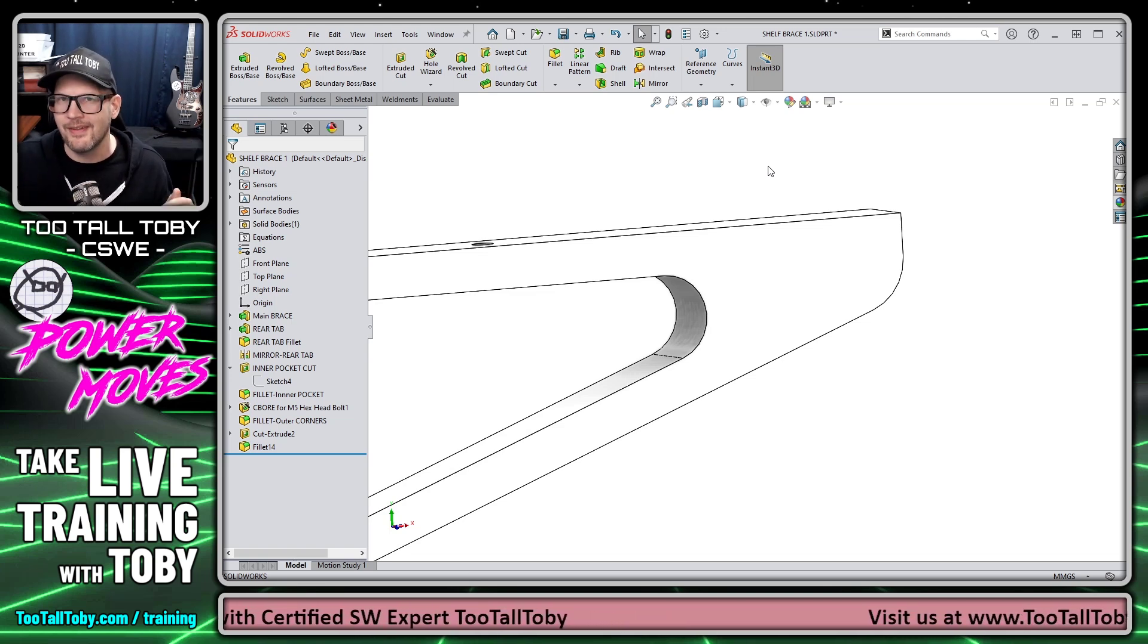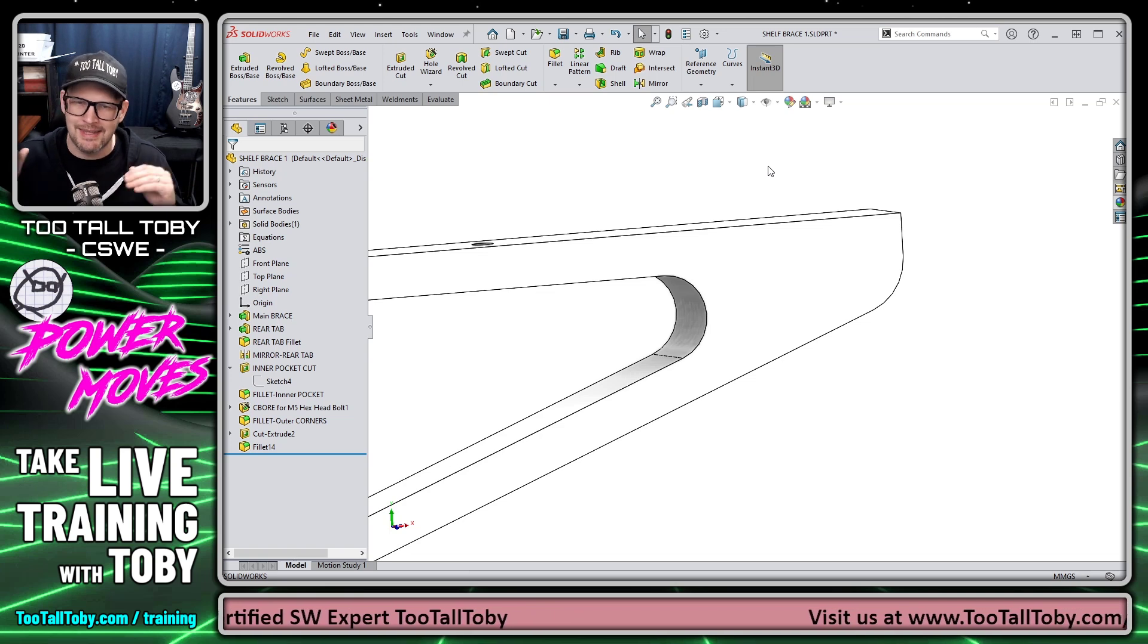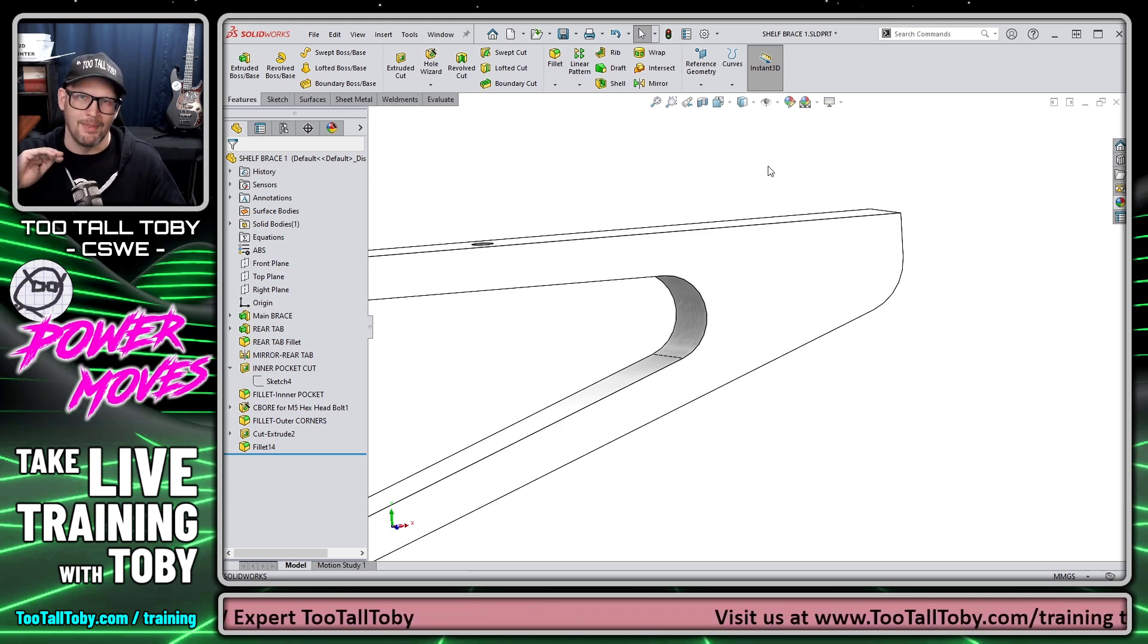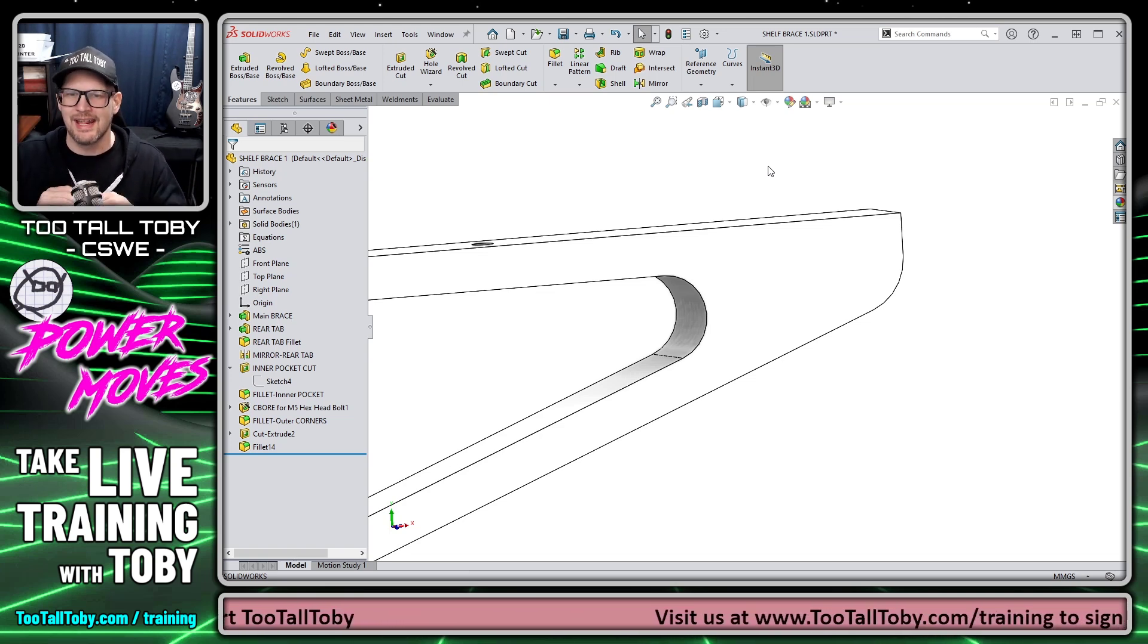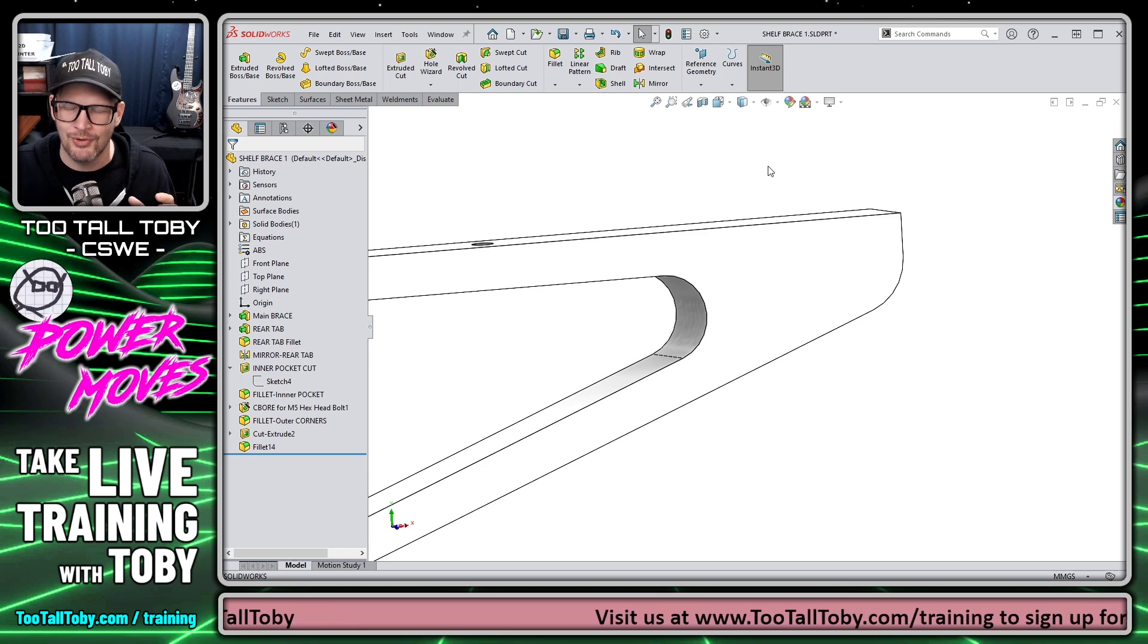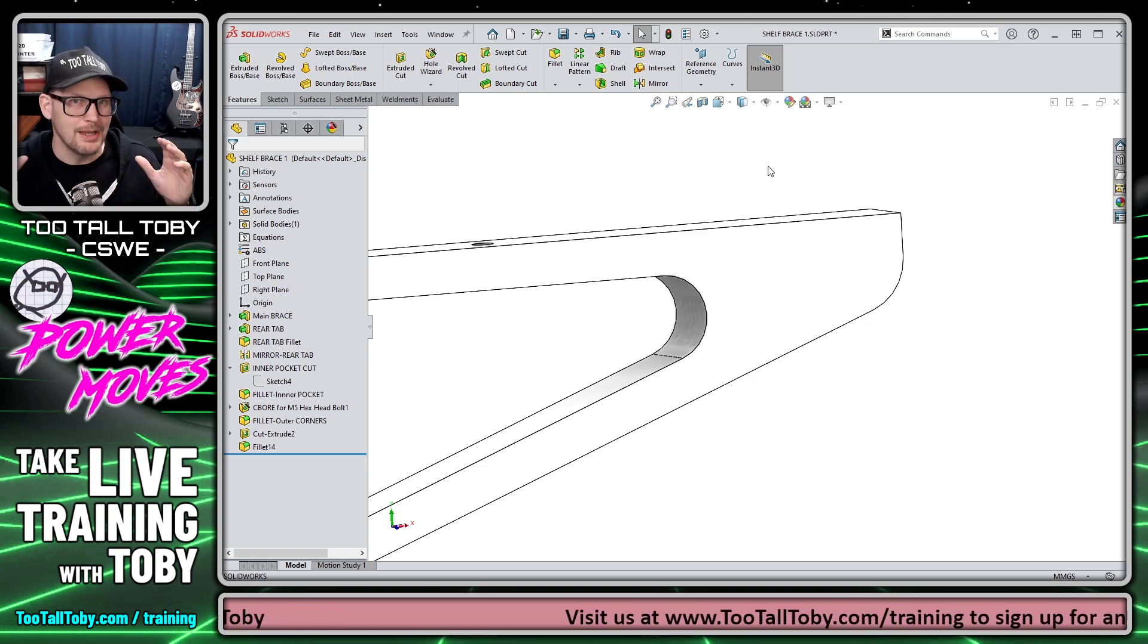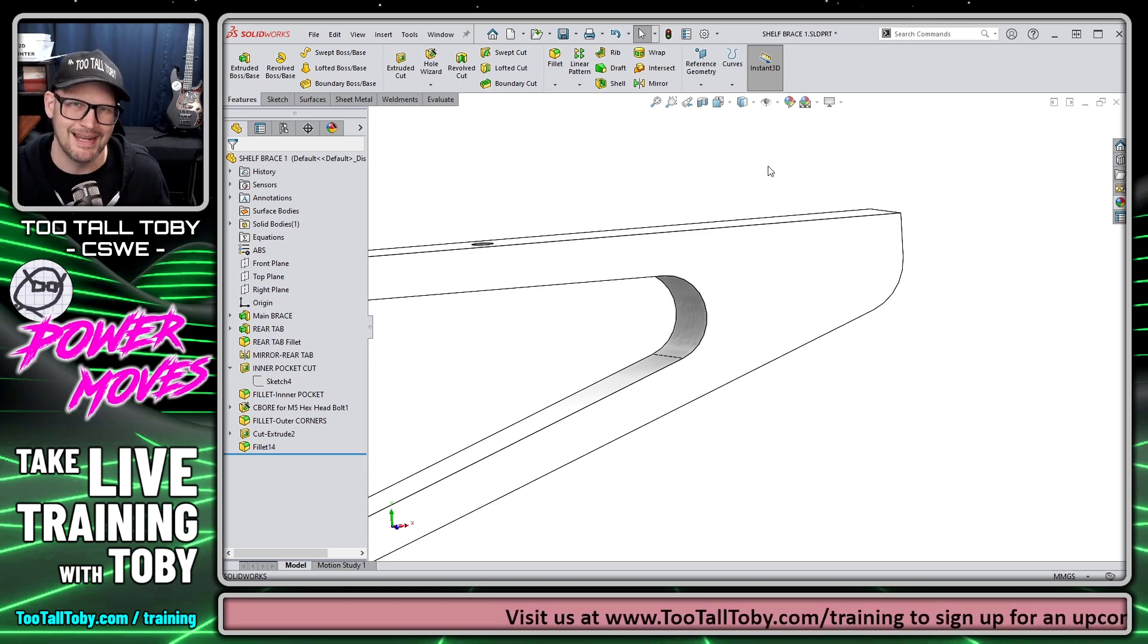So this face fillet command is a great time saver. Anytime you need to kind of blast through a corner and just kind of clean up some type of a problematic corner, this can be a great tool to help you get that job done.